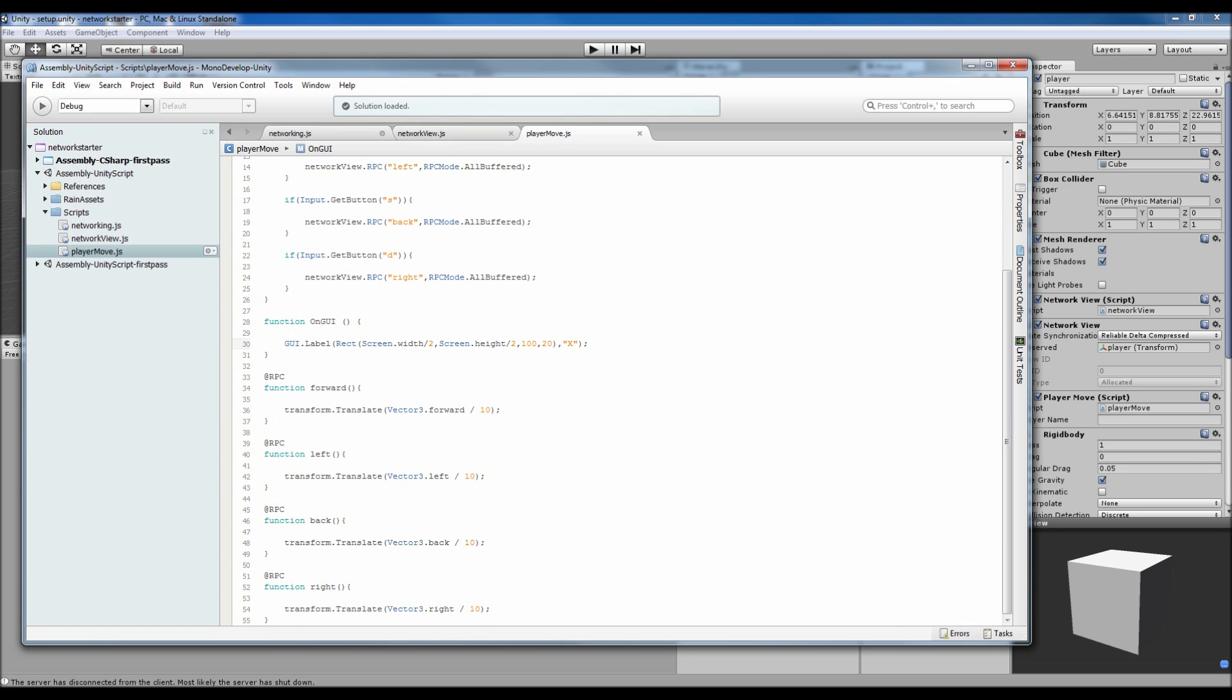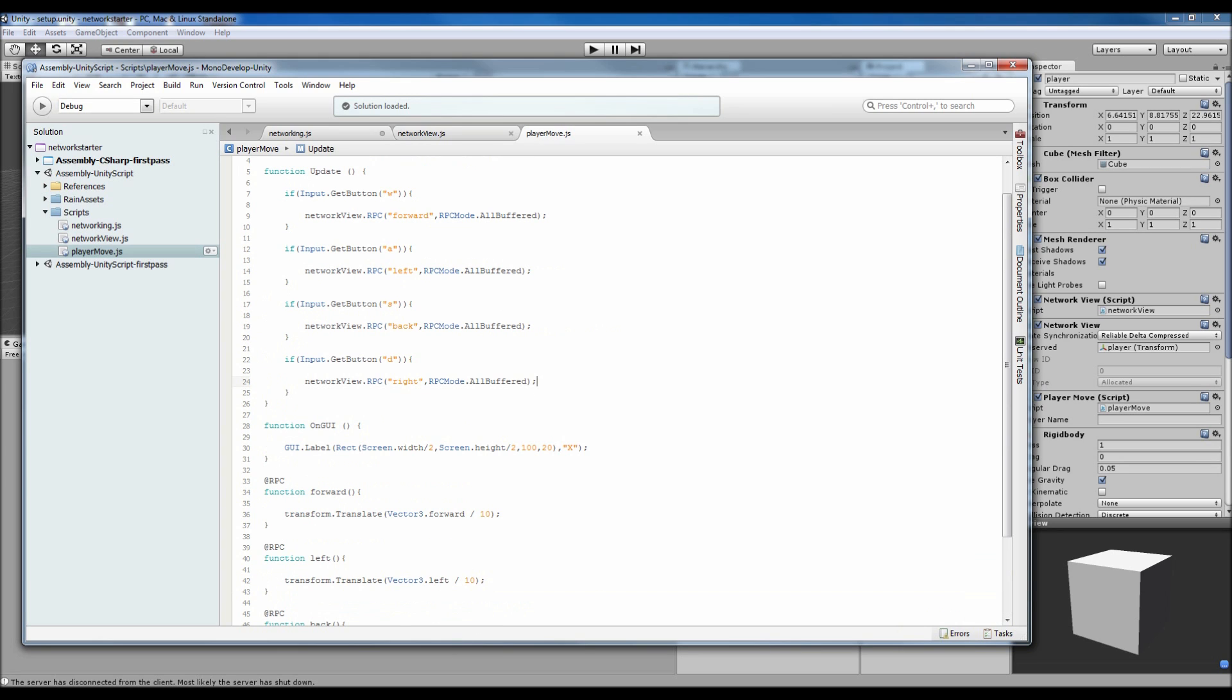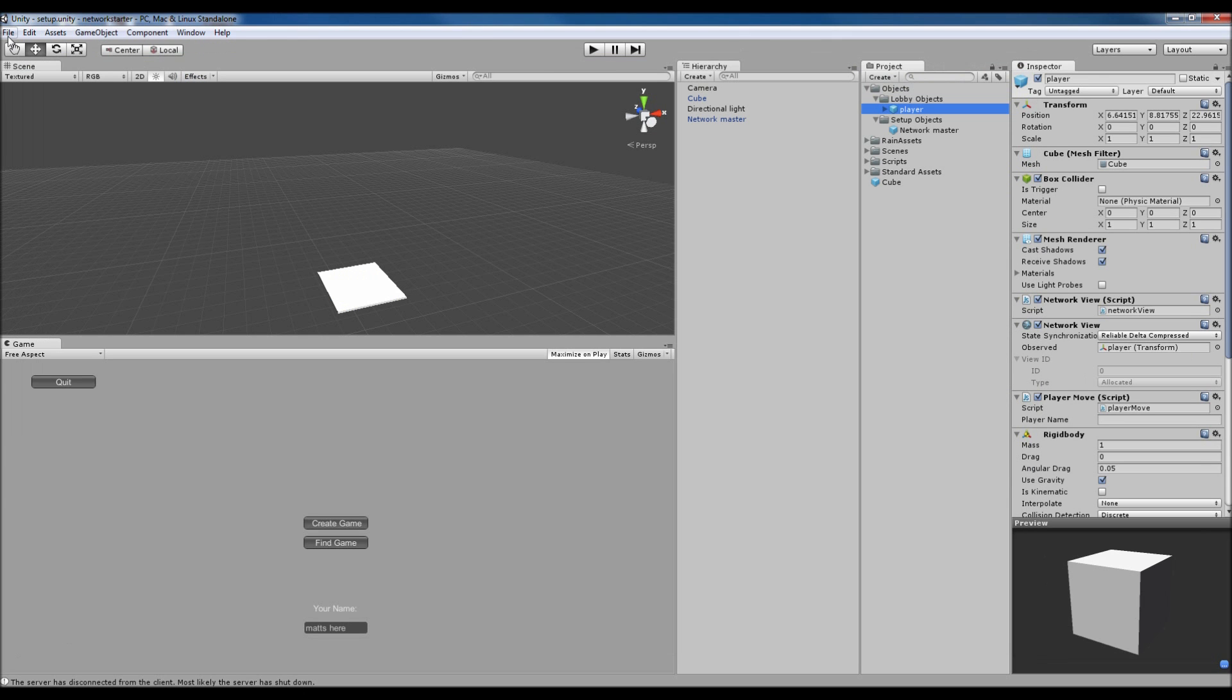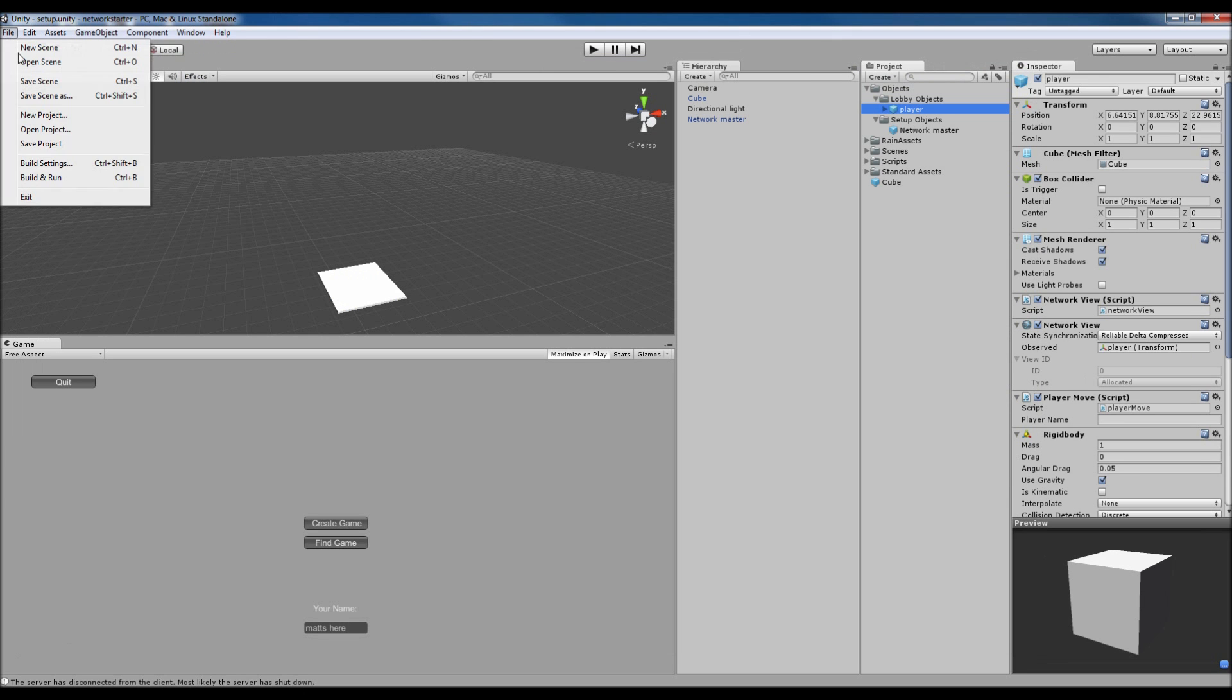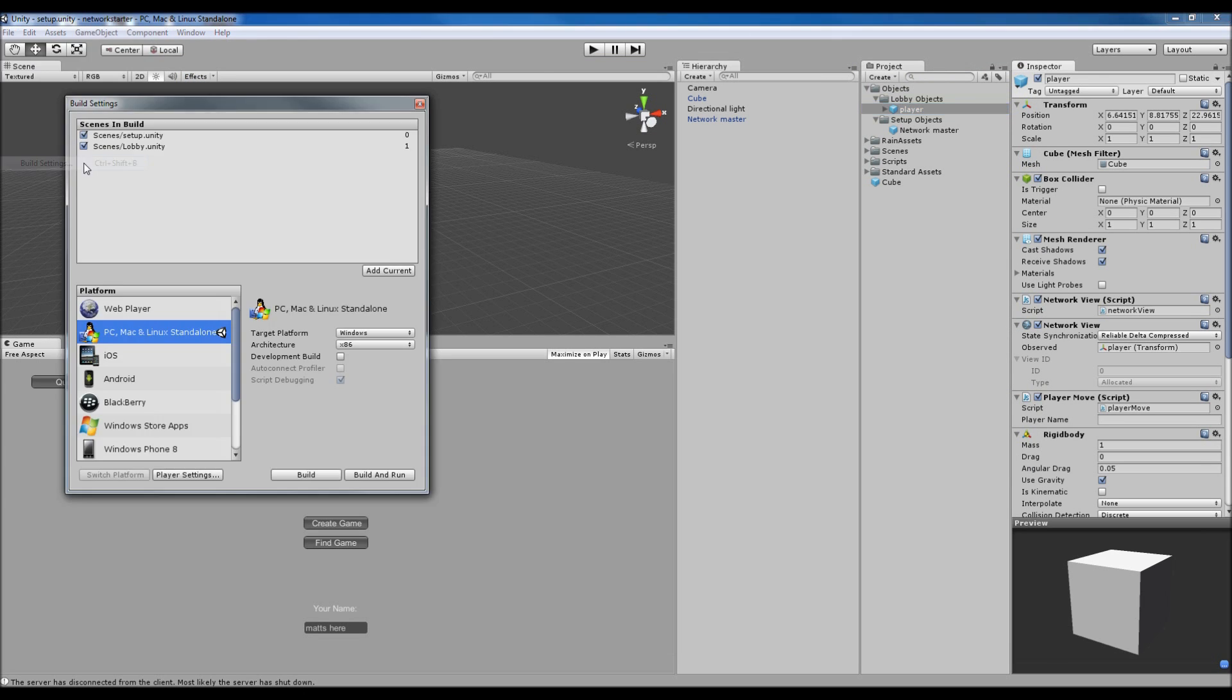I think that covers everything. You just copy-paste it for all of them. Hopefully that's not been too confusing and you guys can understand it. One other thing: when you build, I went over this in the last tutorial, but you need to make sure you have both of your scenes in there.